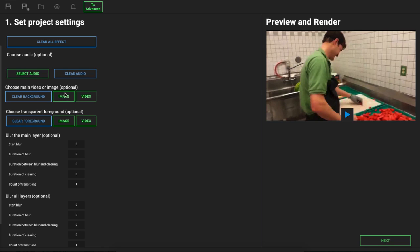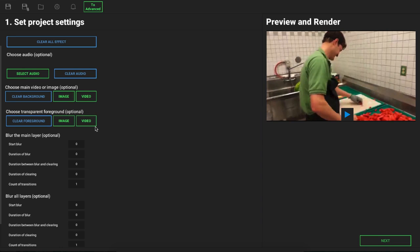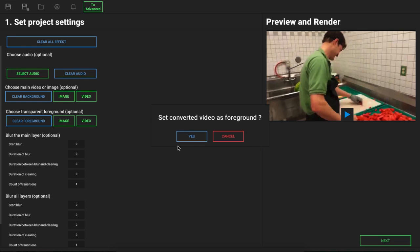Just underneath the main video option that we have here, I currently have my video uploaded. We can choose a transparent foreground, and that can be an image or a video. I'm going to click on video and upload a transparent video that I have. Once that uploads, you can see it says do I want to set that video as my foreground.